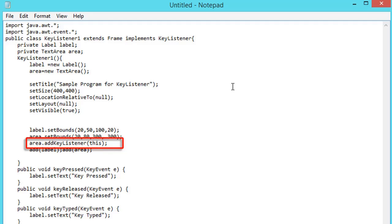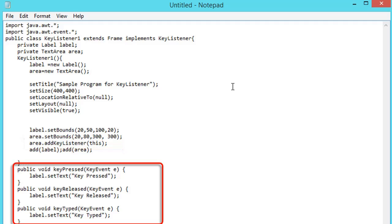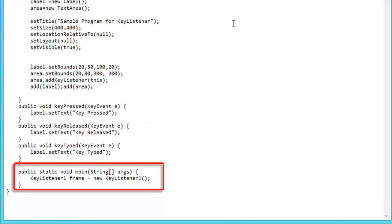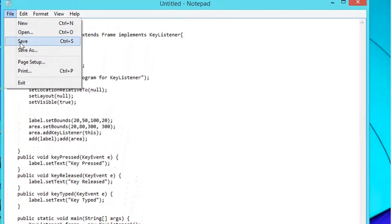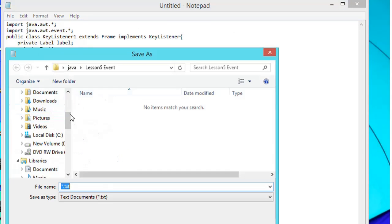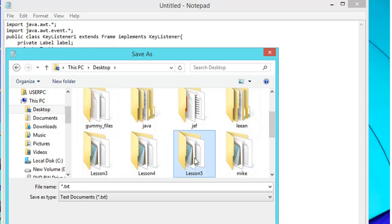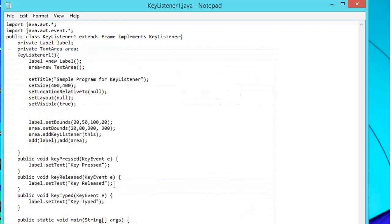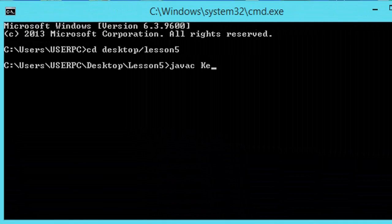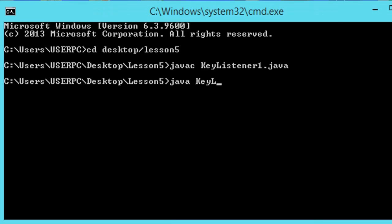We add KeyListener to the TextArea object. The three abstract methods of KeyListener must be included in our code: keyPressed, keyTyped, and keyReleased. The main method is also included as the entry point of every Java application. Once the code is completed, we save the file as KeyListener1.java to our lesson5 folder. Then we open a command prompt window to locate, compile, and run our Java application.